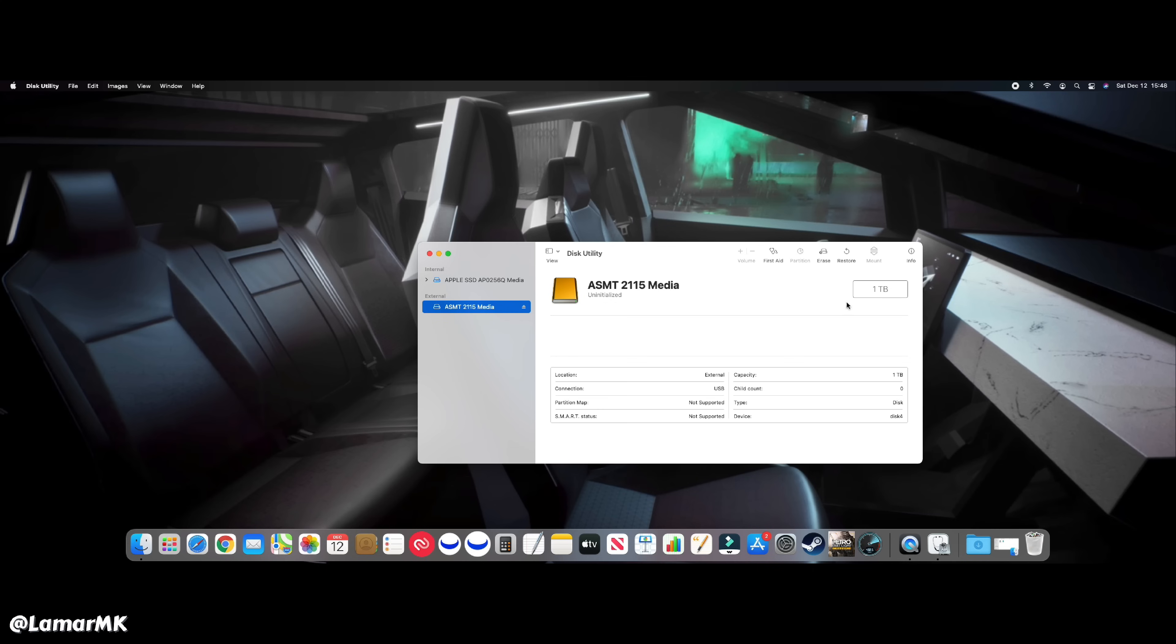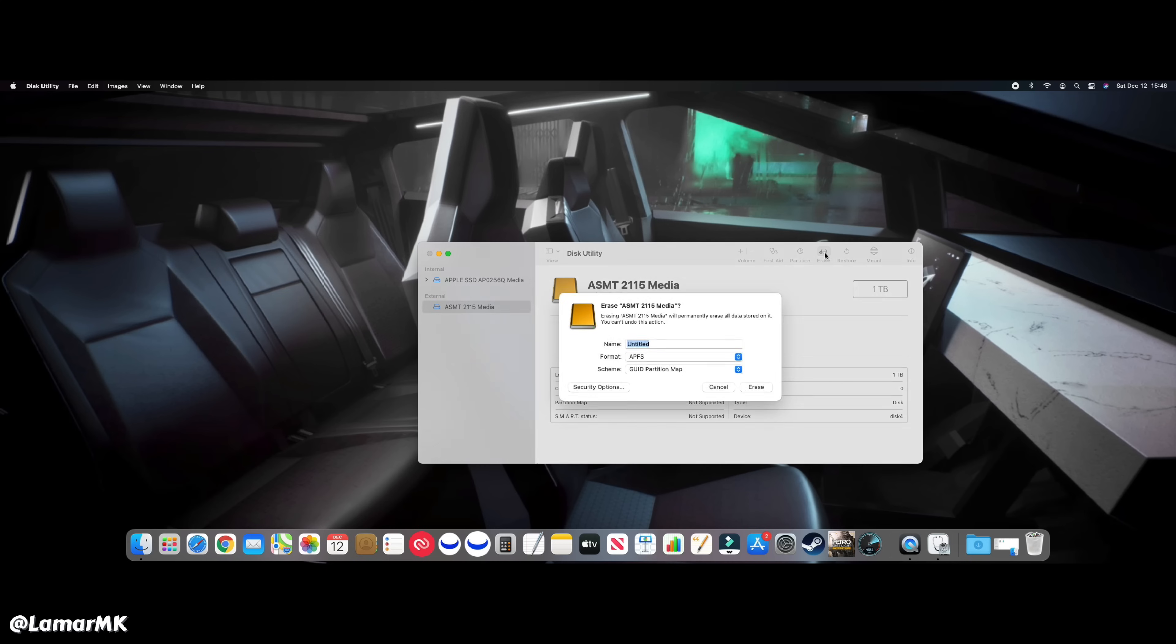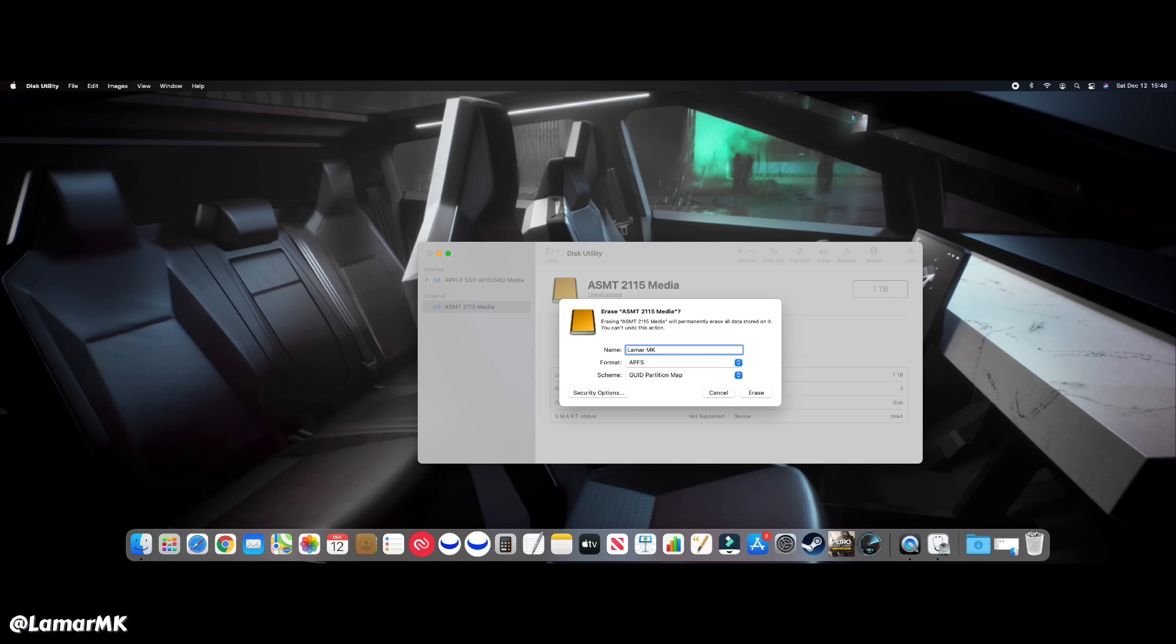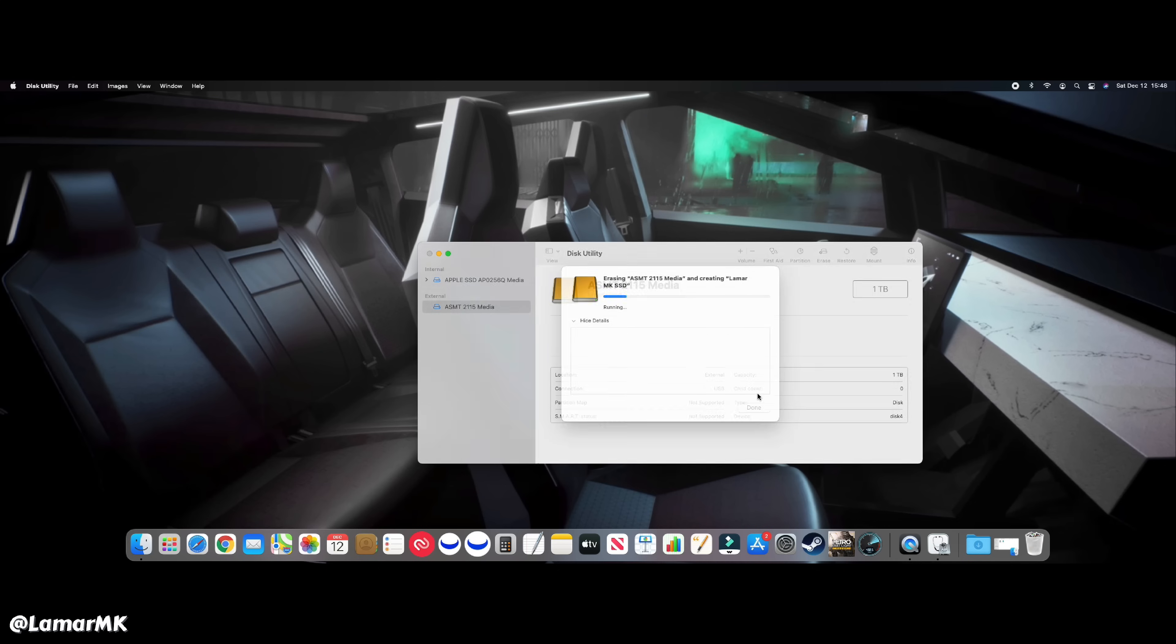Now once we're here, this is the one terabyte drive that we have connected. You want to go to erase and name it whatever you want. Let's name it SSD. We'll leave that to APFS and just hit erase.